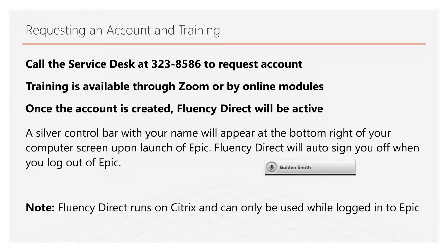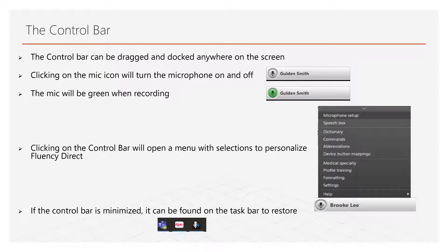Your Fluency Direct account will be ready to use when you see the silver Fluency Direct toolbar upon logging into Epic. Note that Fluency Direct cannot be used outside of Epic. The Fluency Direct toolbar is free-floating but can be docked anywhere on the screen. If minimized, it can be found in the taskbar. The microphone icon on the toolbar will turn green when recording. Clicking on the toolbar will open a menu of options.